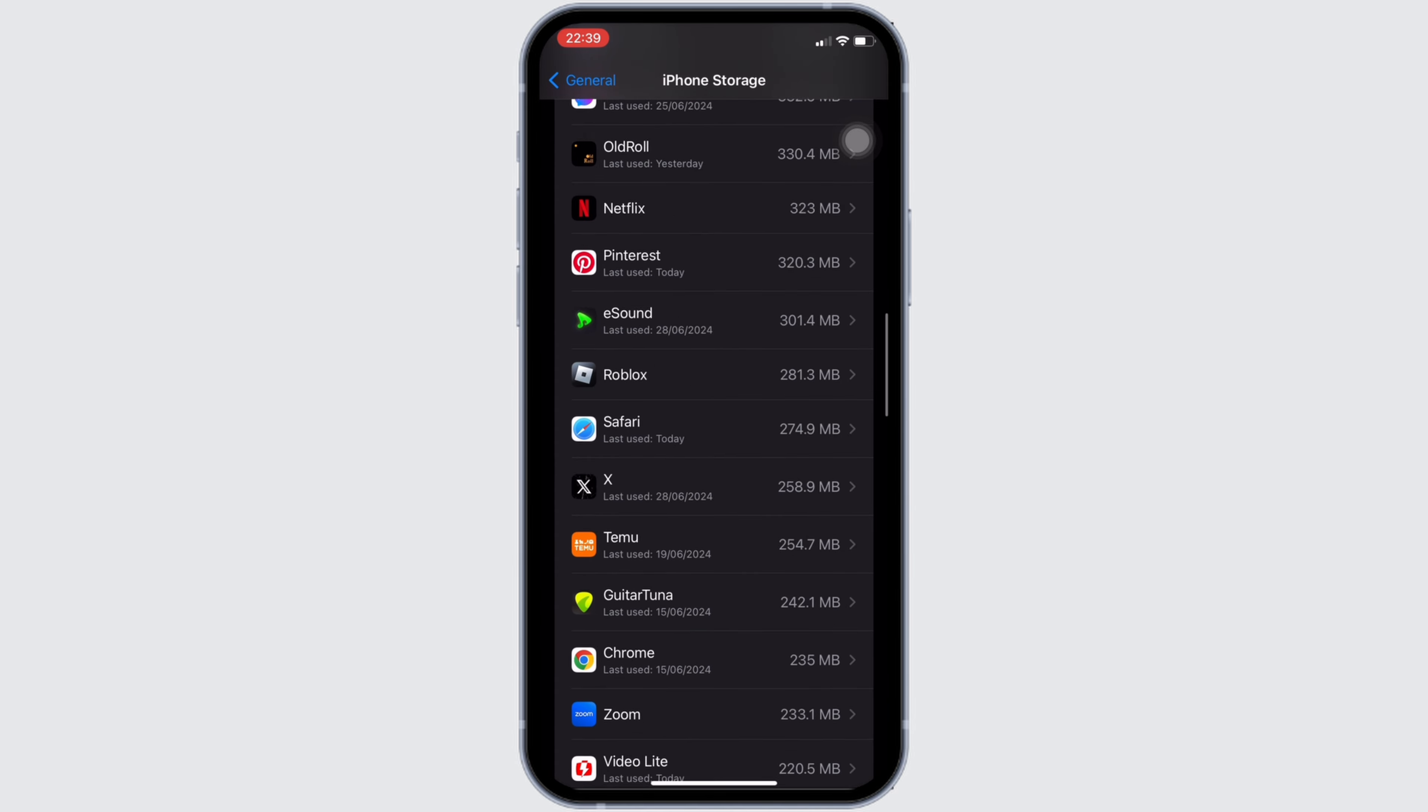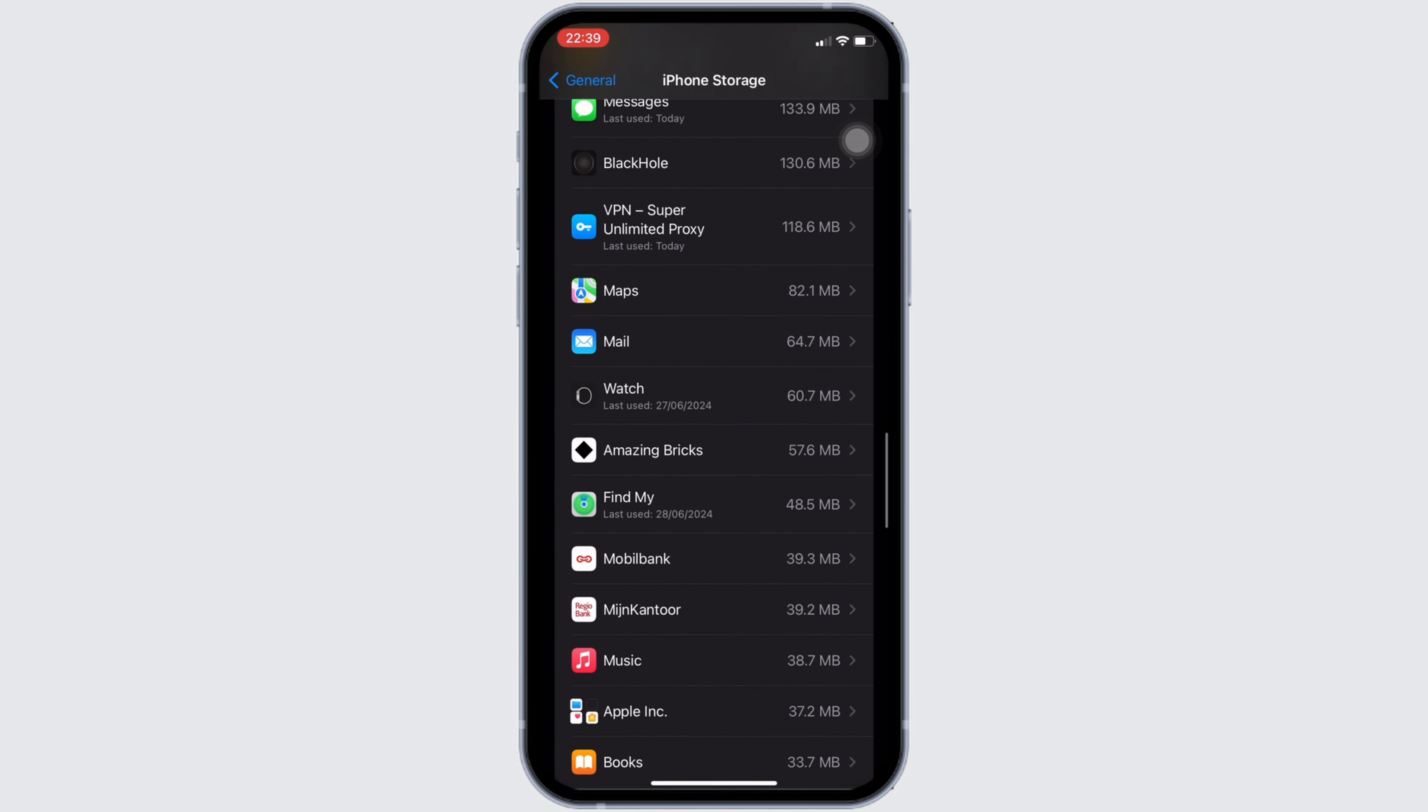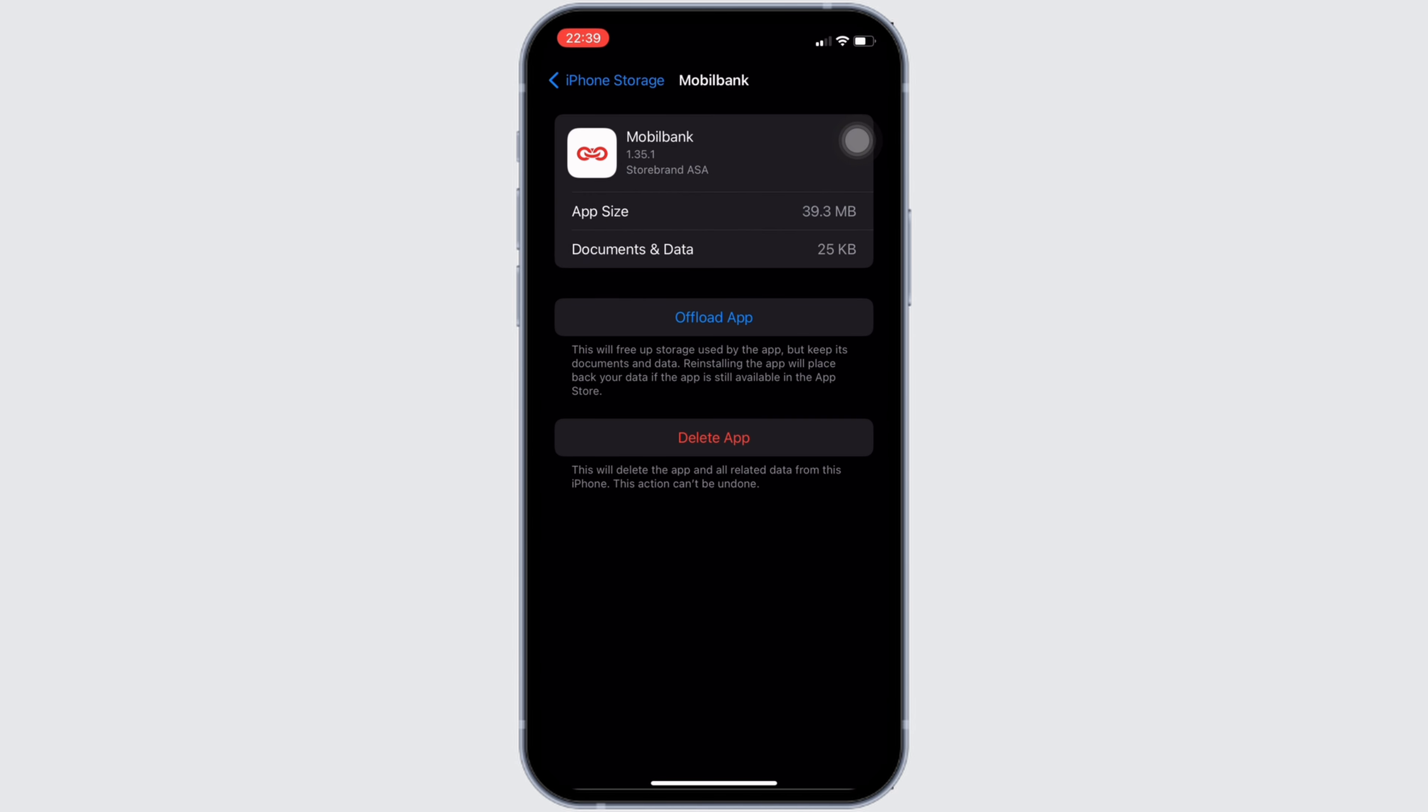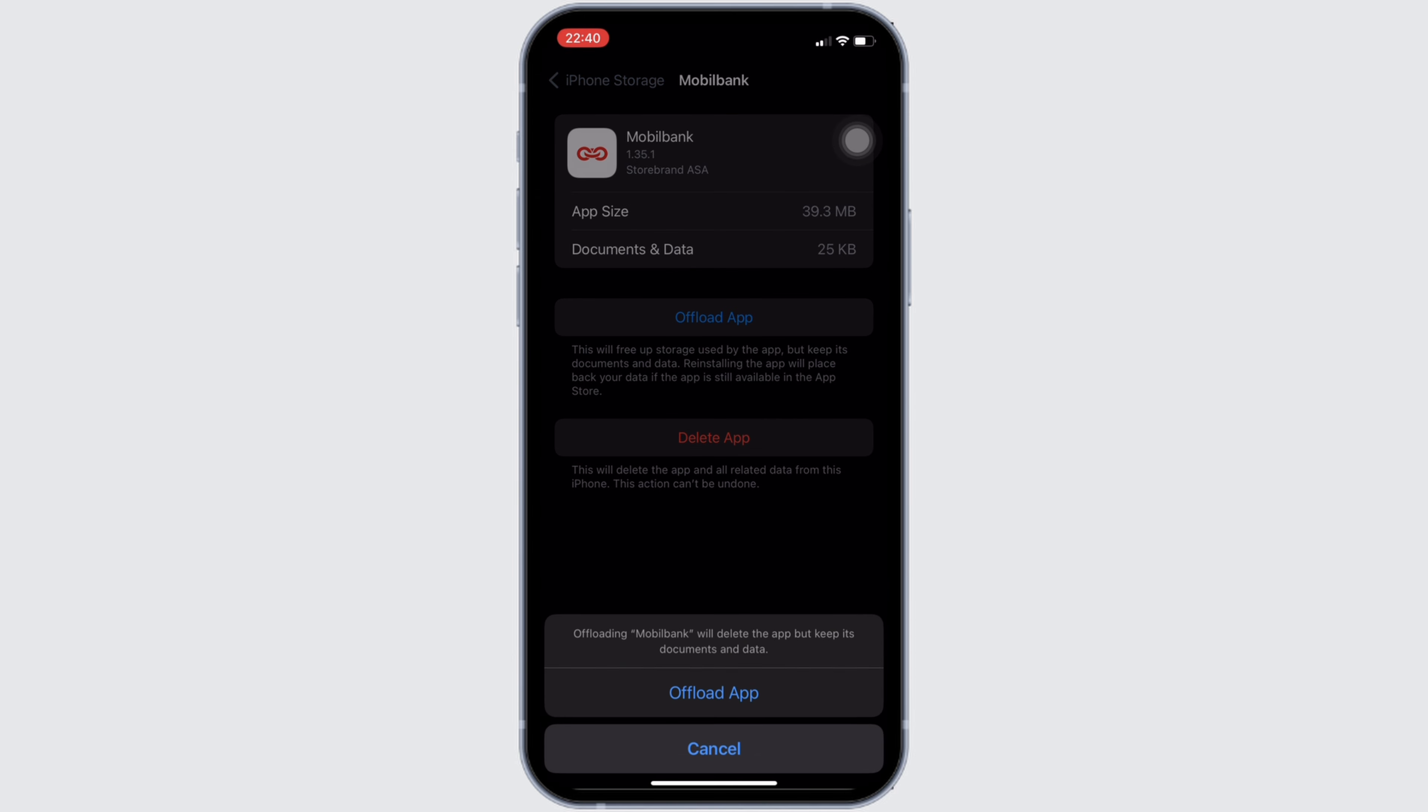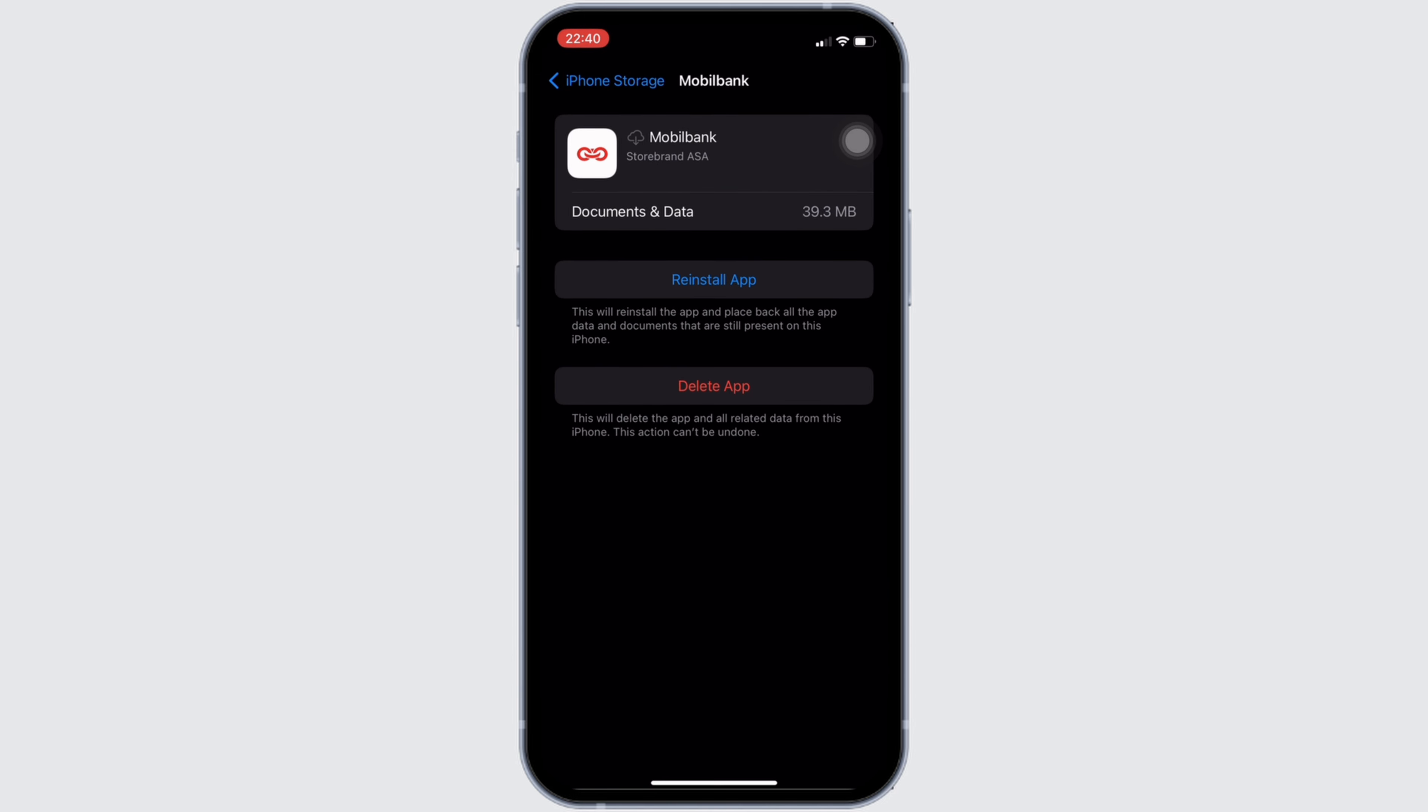Once you find it, head over to it. You will be landing on this page right here. Tap on Offload App. Once again, click on Offload App. Offloading app means clearing the cache and the storage of the application.